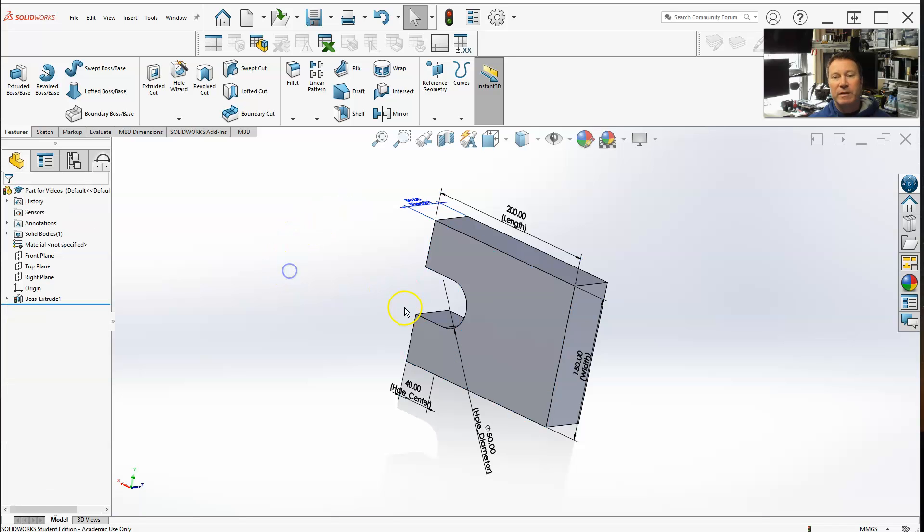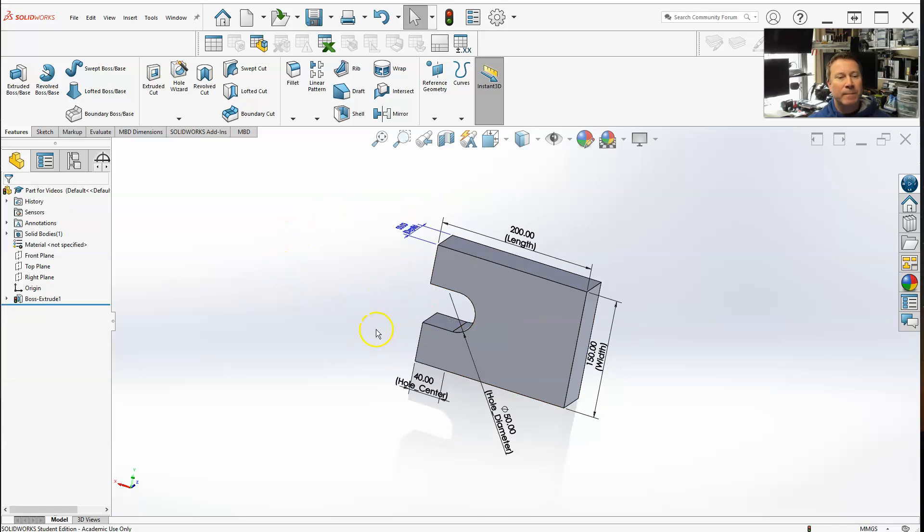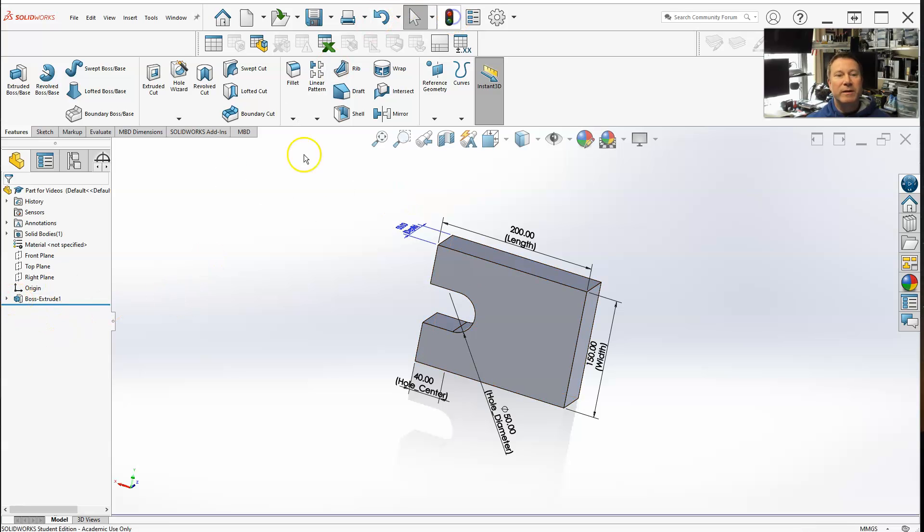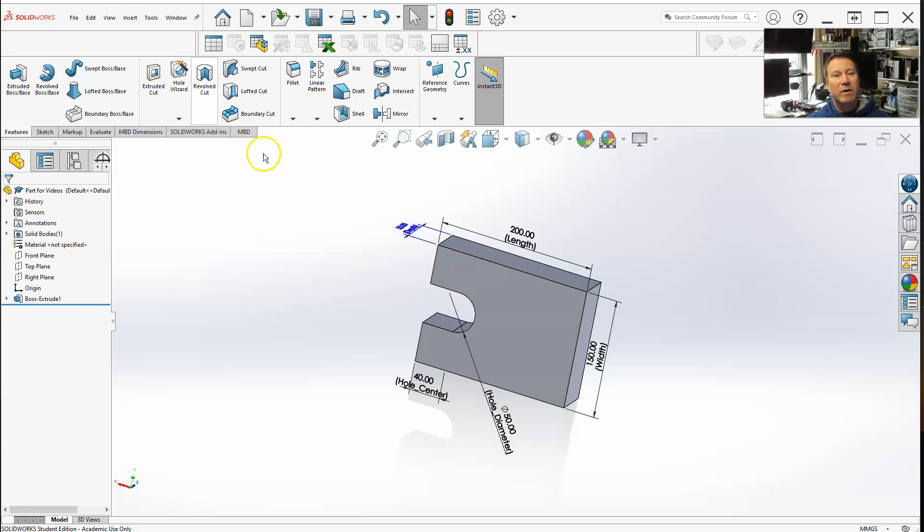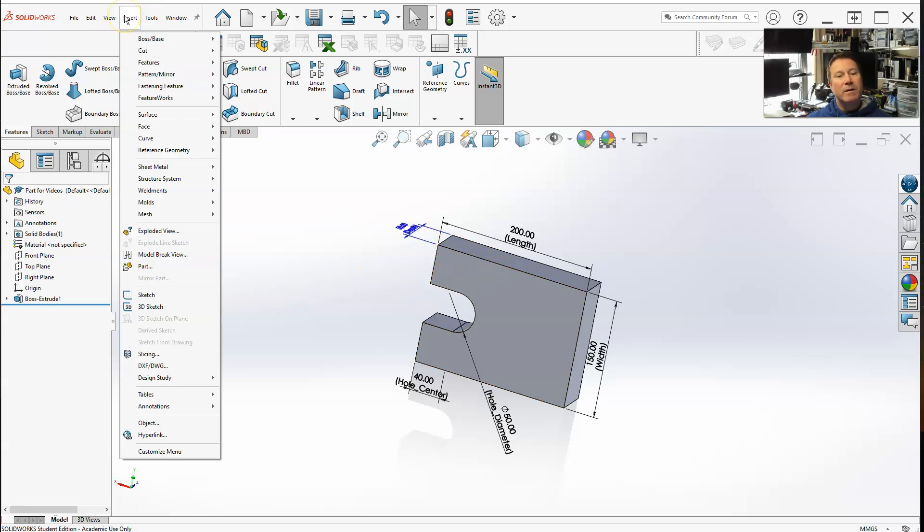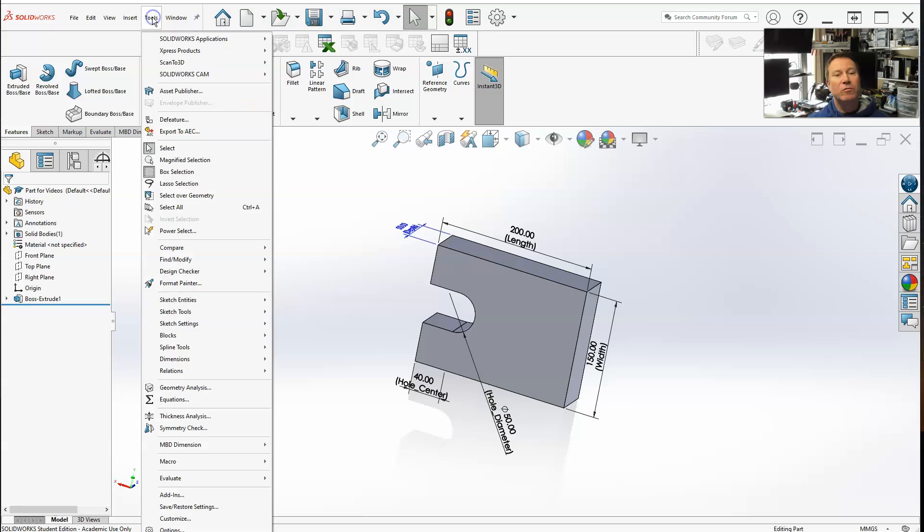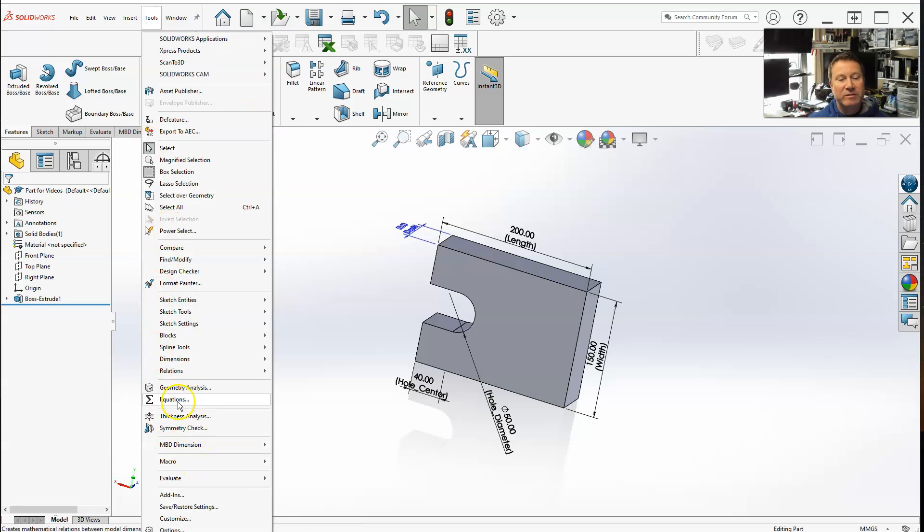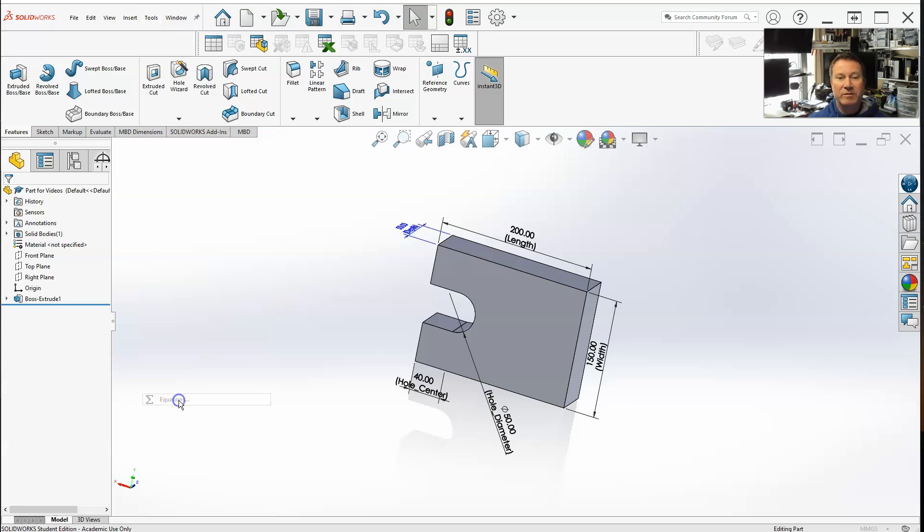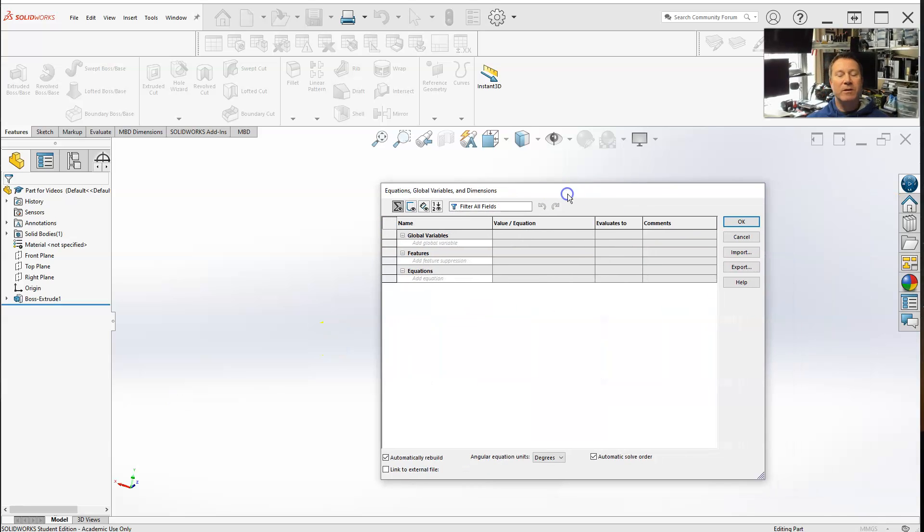Now that I have everything renamed, it says update. Let's go over the equations. Initially, go to Tools, go down here to Equations, select Equations. That'll open up the equations, global variables, and dimensions box.